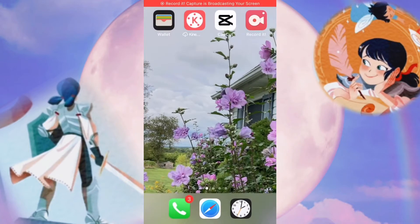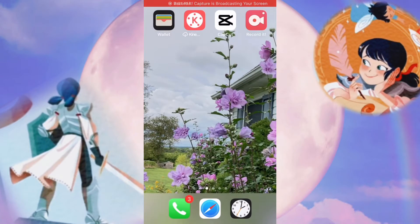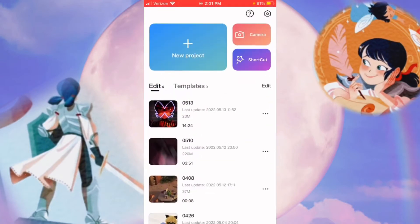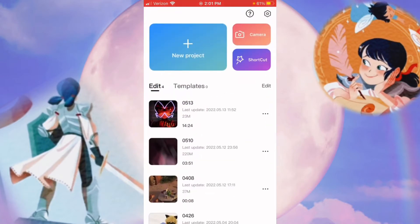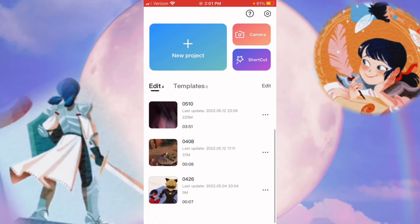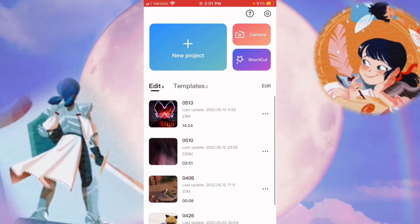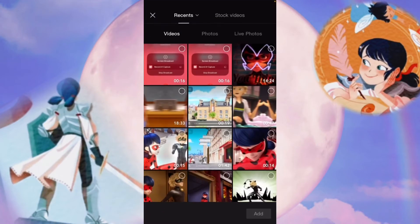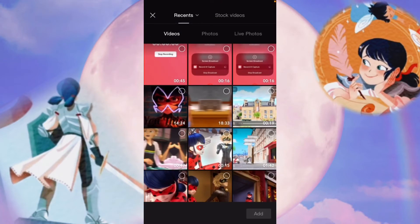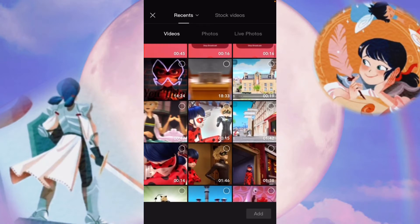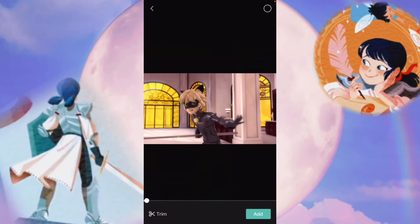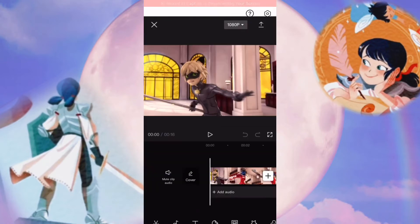The first thing to do is, of course, open CapCut. Now you can either choose to select new project or work on one that you've already started. For now, we'll select new project. Now it'll have you select a photo or video from your gallery, and it doesn't really matter which one you choose because you can always change it. I'm just going to pick this one.